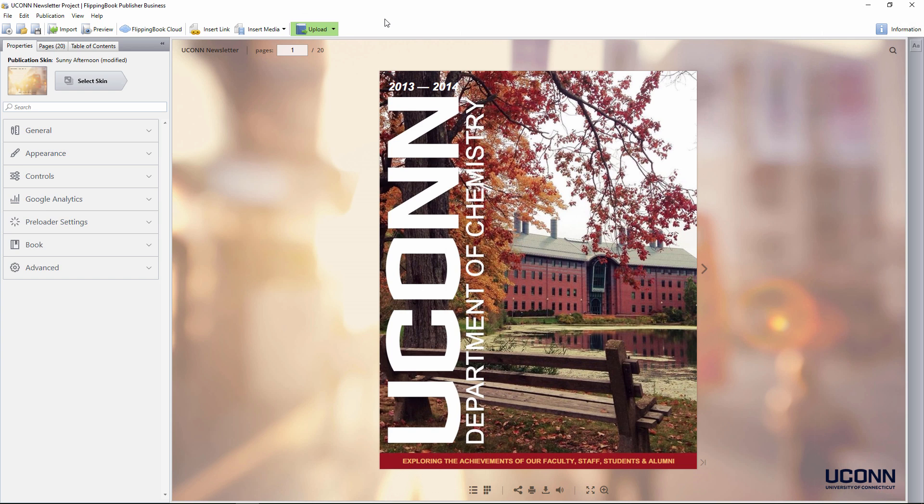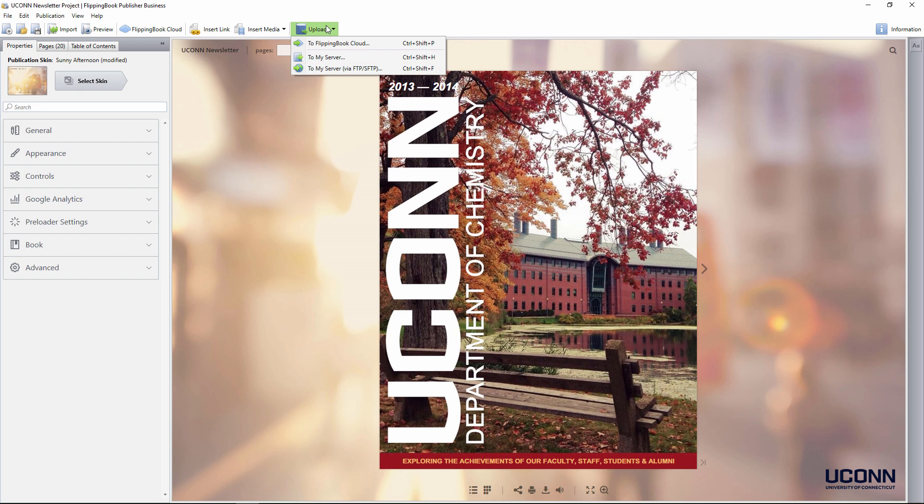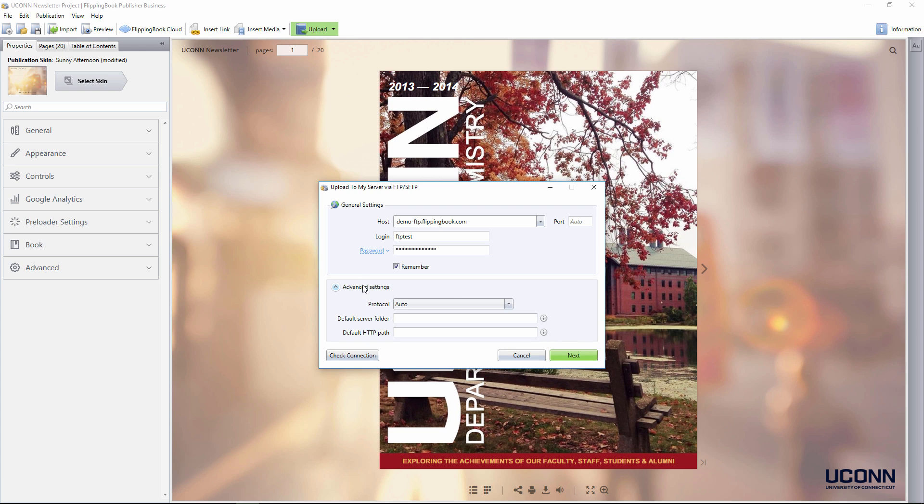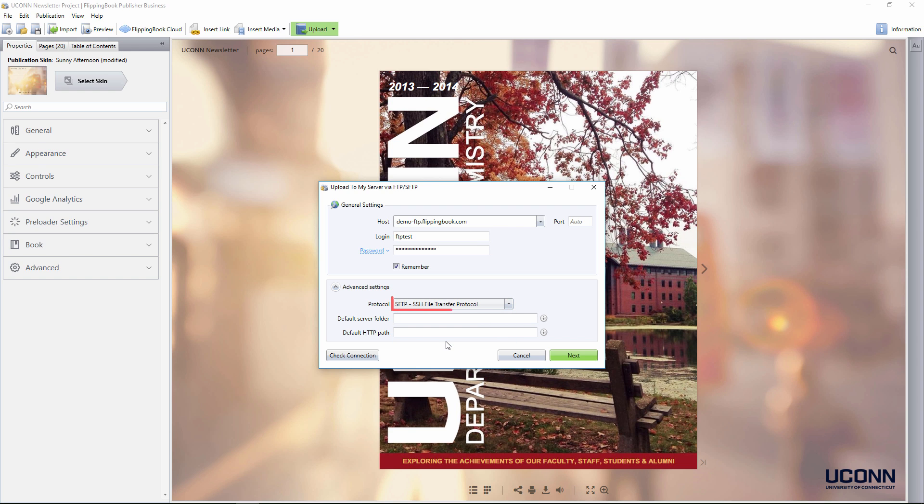And last but not least, now Flipping Book Publisher supports SFTP for uploading self-hosted publications. SFTP, a network protocol used for secure file transfer, is now the default way to upload publications. If it is not supported, the upload falls back on FTP. Select the option SFTP in the advanced settings to make sure that your publications are safely delivered to your server.